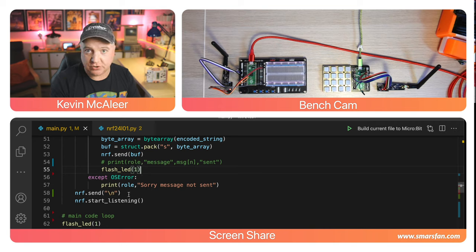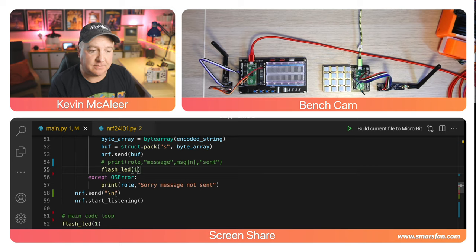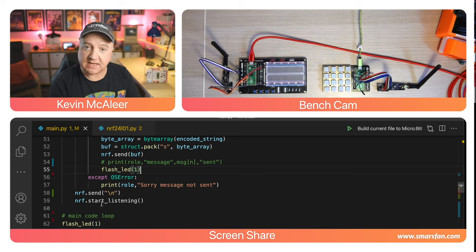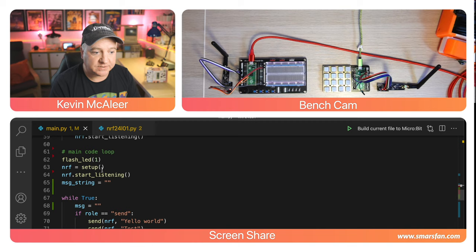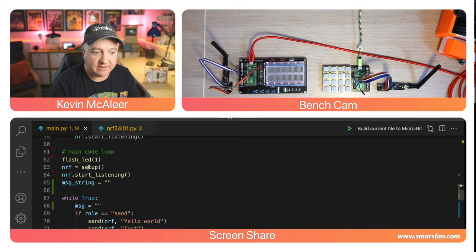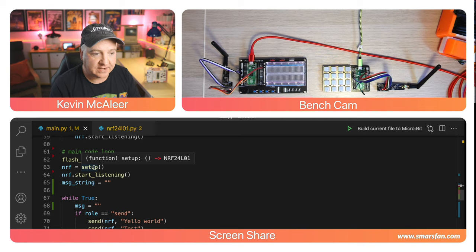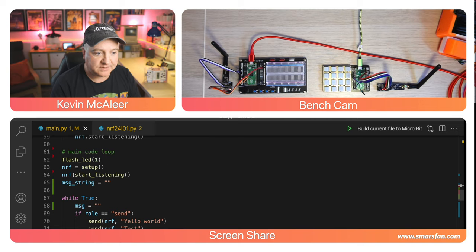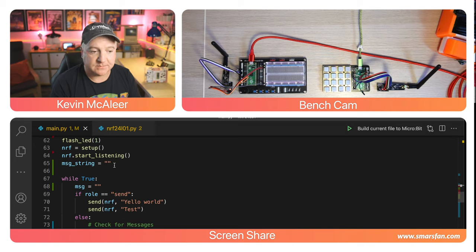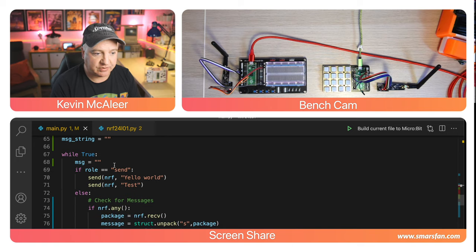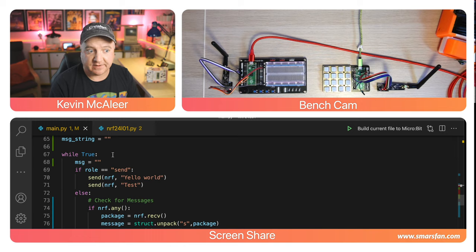After we've sent the entire message we send the newline character slash n, which is like a return character. We'll use that to detect the end of that message. Then we can start listening again. In the main loop we flash the LED once, create a new variable called nRF from the setup function, do nRF start listening, and set the message string to be nothing.